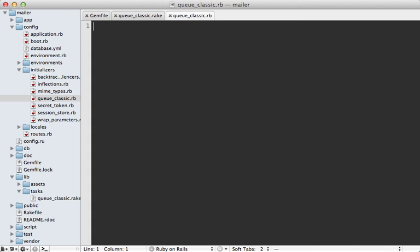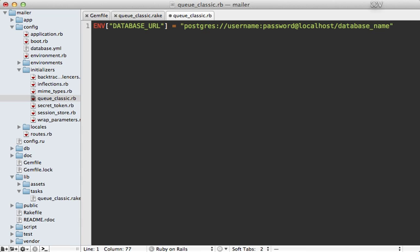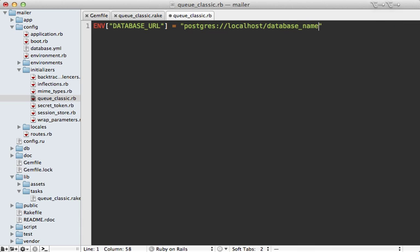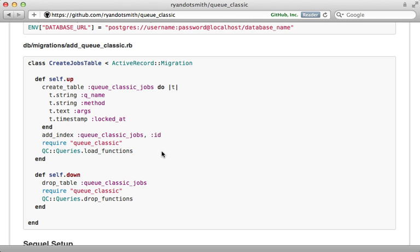So this is where we can specify the Queue Classic configuration, which is done through environment variables like this, so that way it's fully compatible with Heroku. Now I'm just going to adjust this to fit this application. I don't need to specify the username and password here on my local system, but I do need to specify the database name which is mailer_development here.